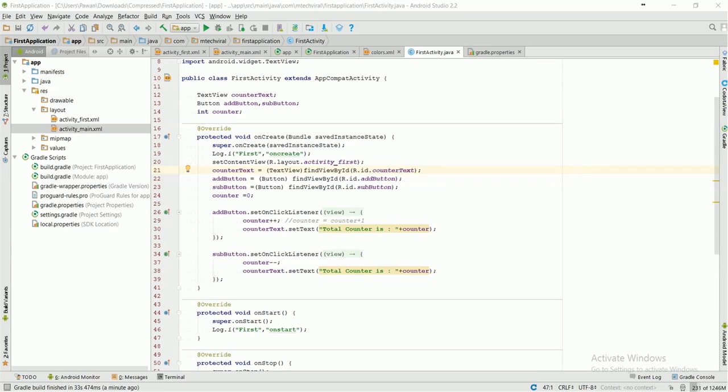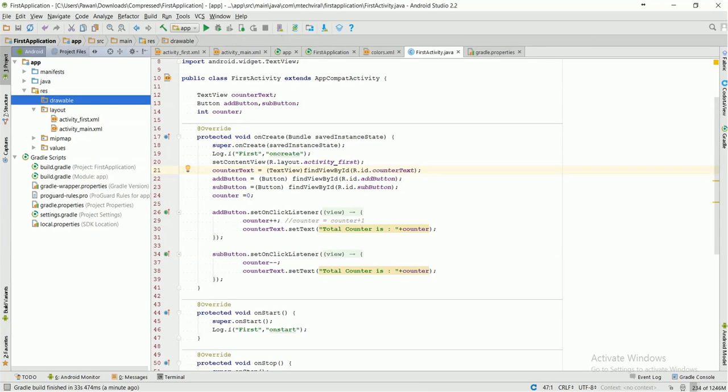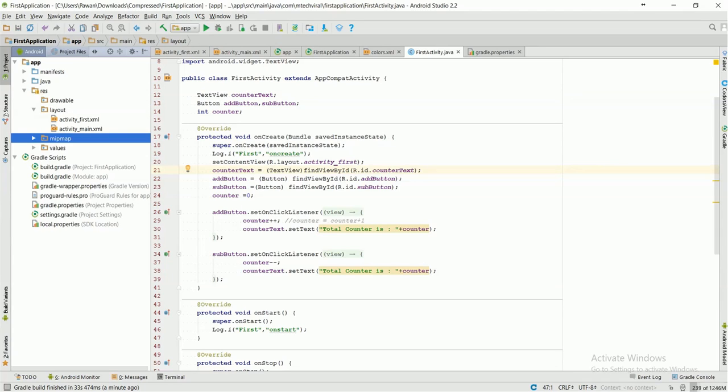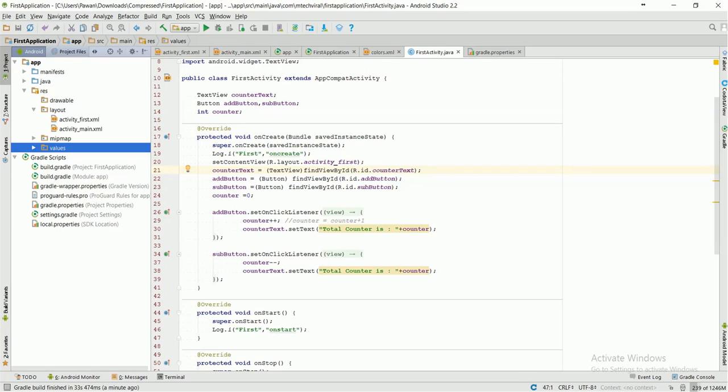The first thing I want to tell you is that we are going to work on this res folder which is on the left side of your screen. Here you can see I have a drawable folder, layout folder, mipmap folder and values folder. I am going to add some more folders.